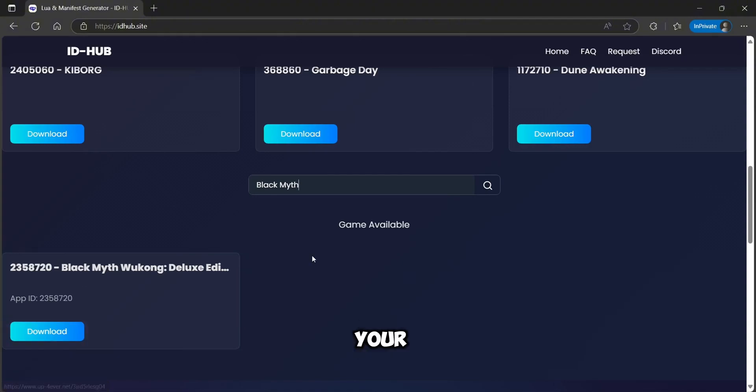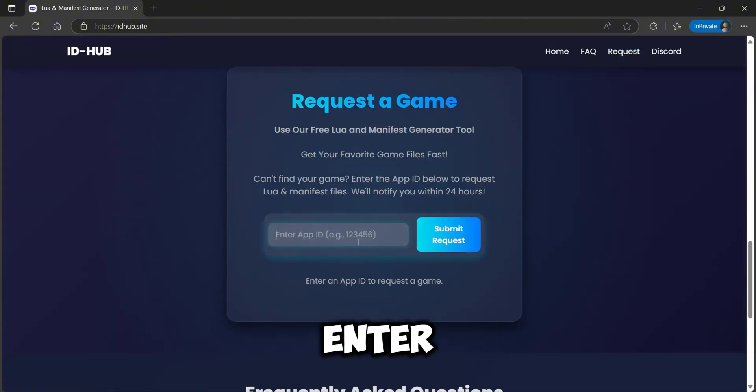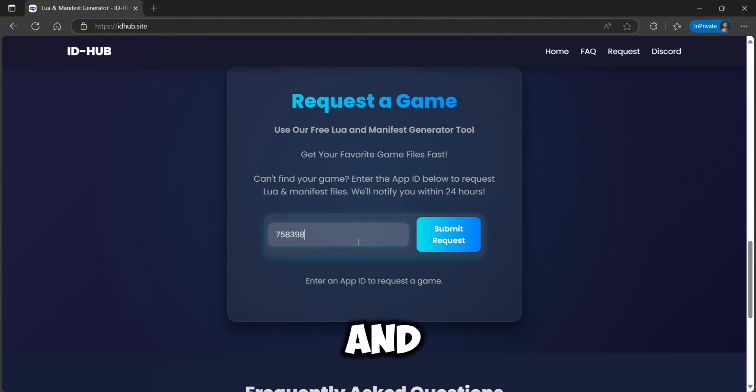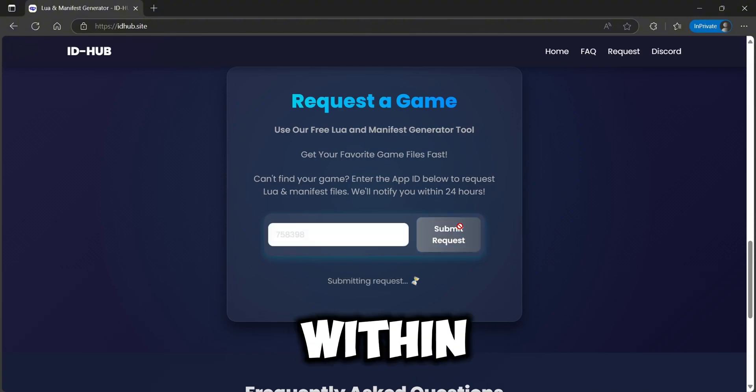If your game isn't listed, go to the request a game section, enter the app ID of your game and hit submit. You'll get the files within 24 hours.